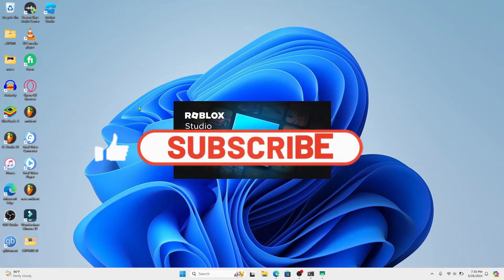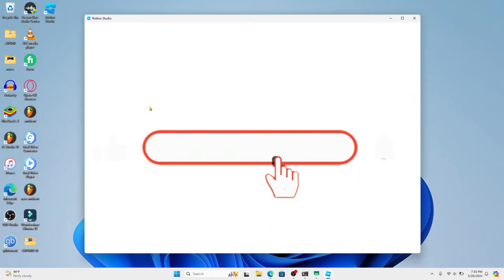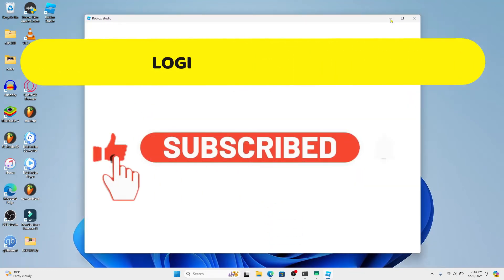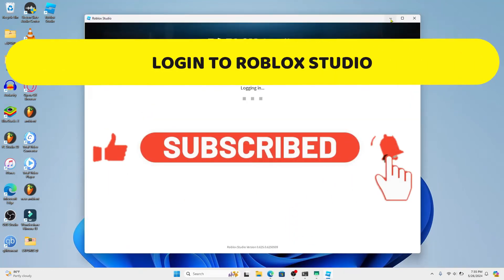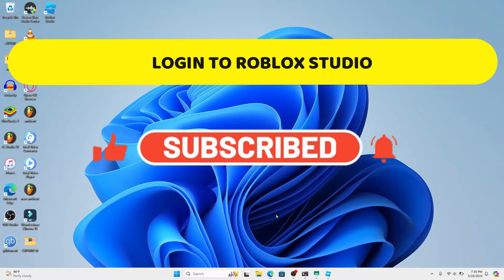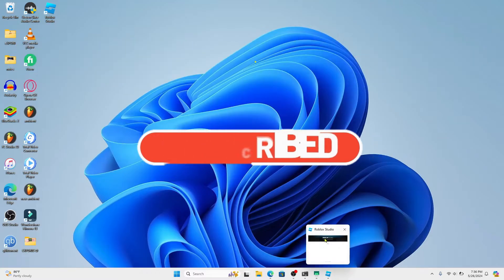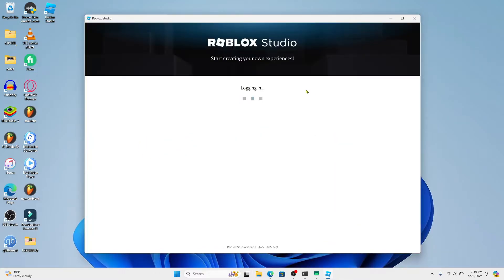Hello everyone and welcome back to another video from Crazy Gamer. In this video I'm going to show you how to log into your account on the Roblox Studio application, so let's get started right away.